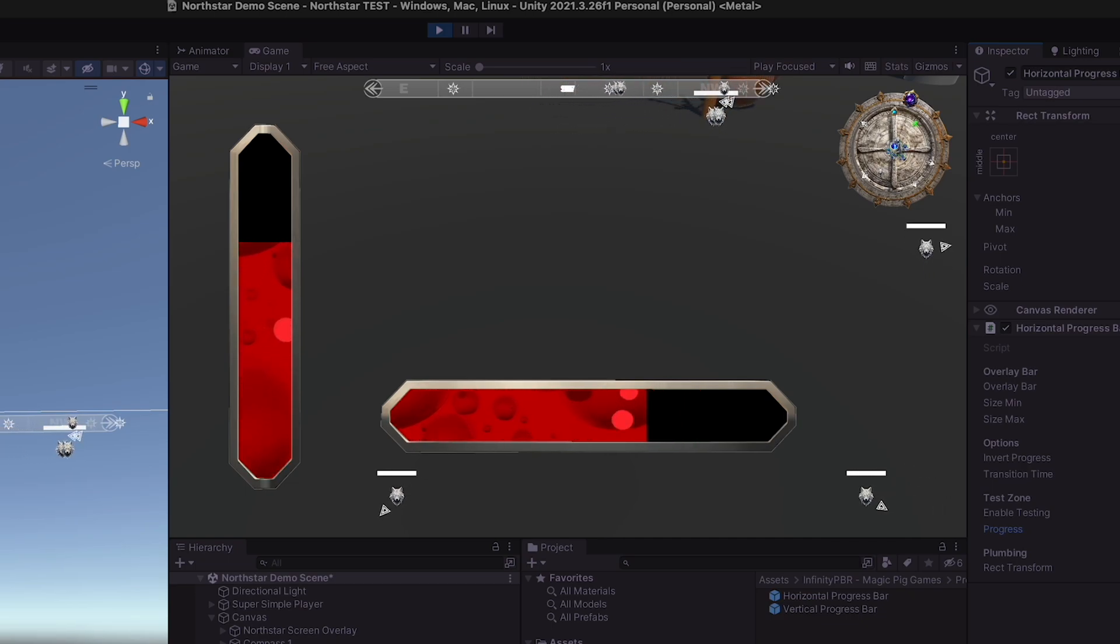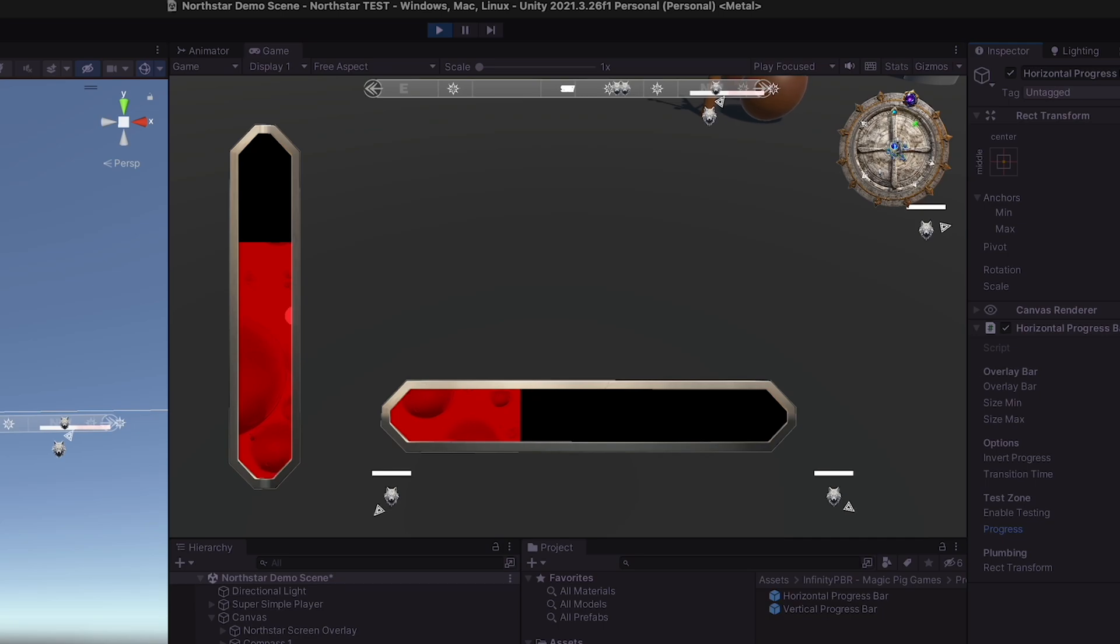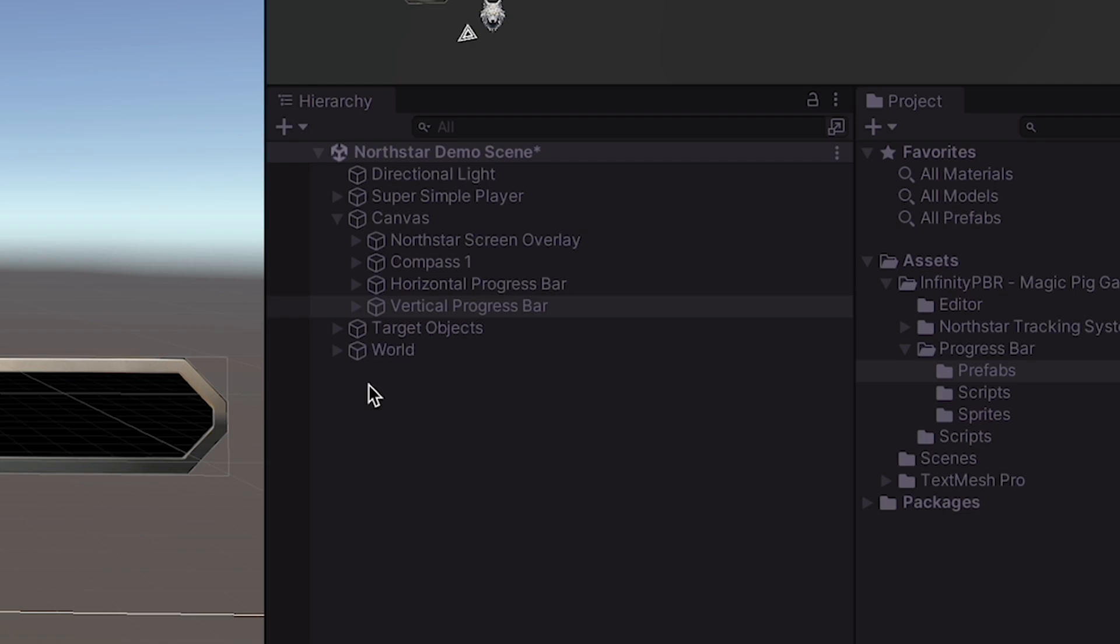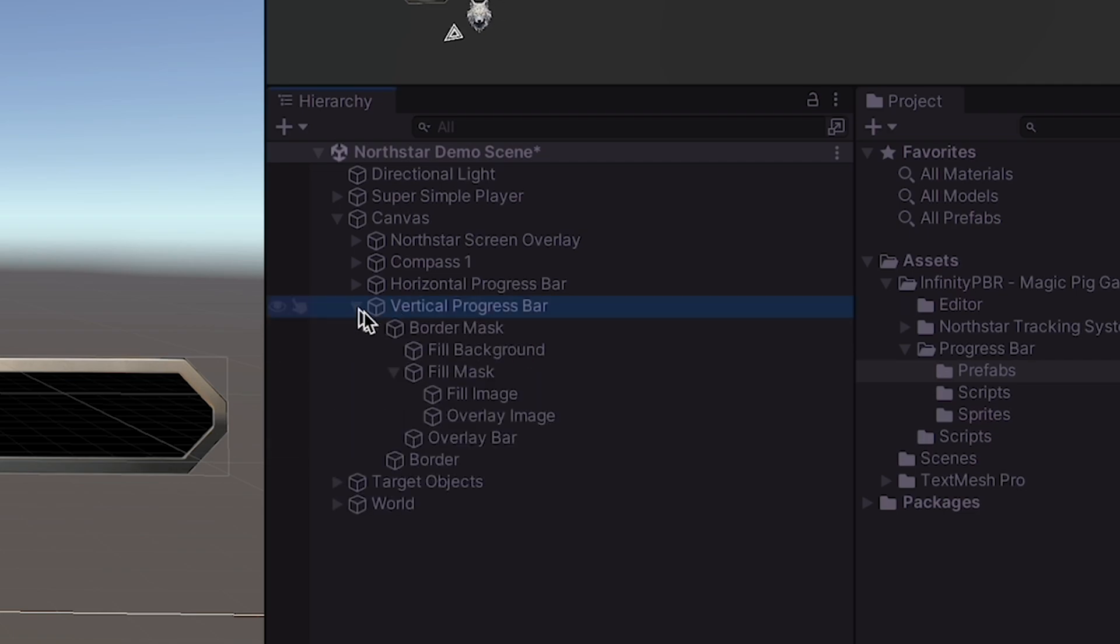I wanted to walk through exactly what they do, so you can create your own if you'd like, or just grab it from the asset store. So let's look at the structure of each of these UI elements.